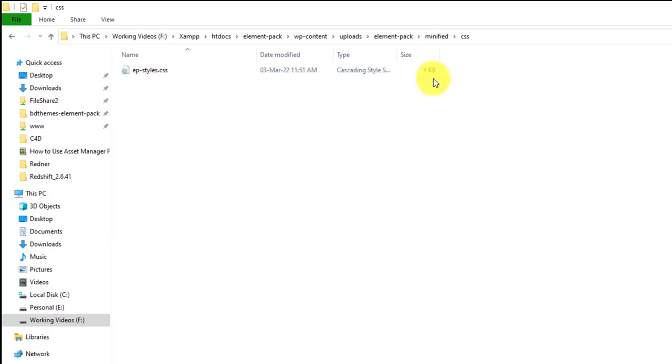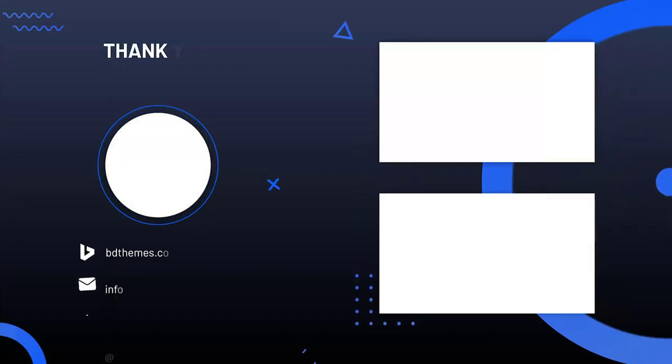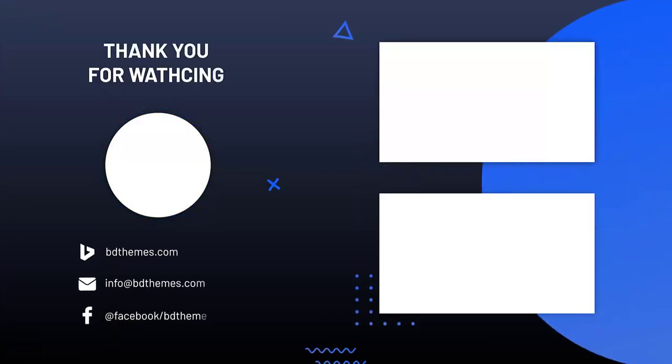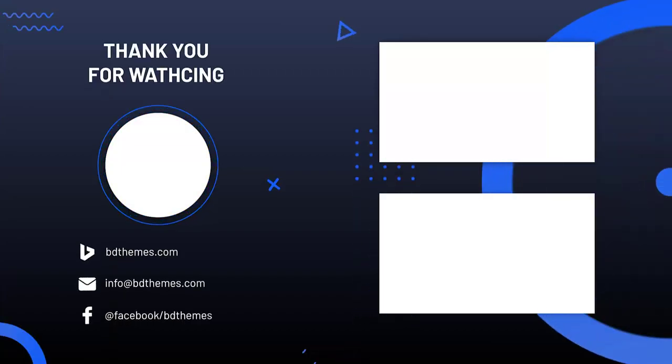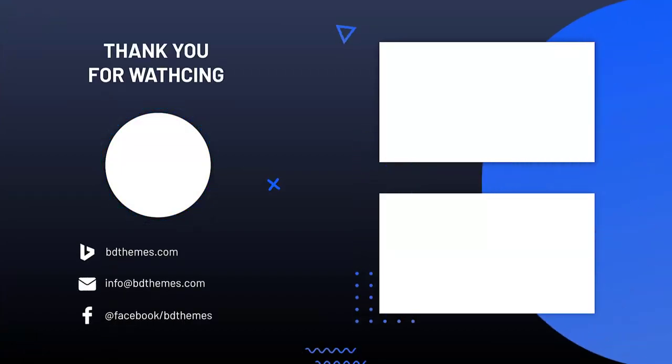That's all about it. Thanks for watching this video. Don't forget to like and subscribe to our channel. See you next time.